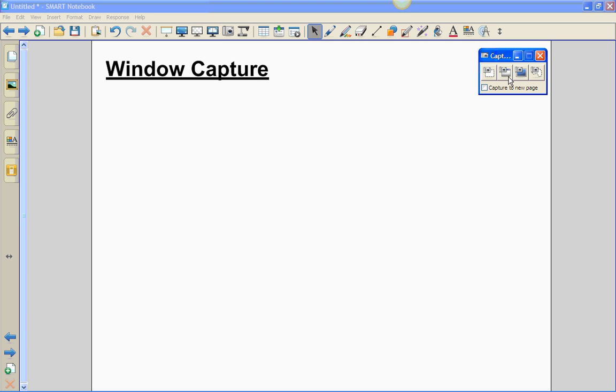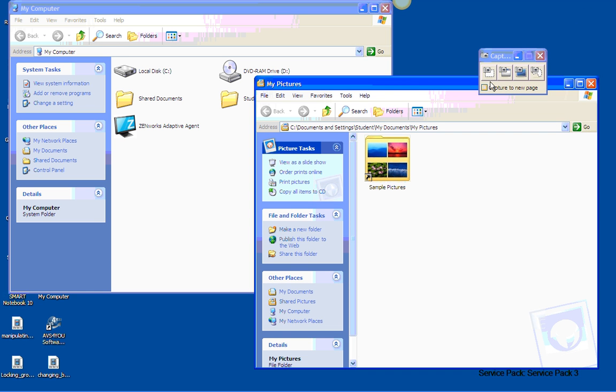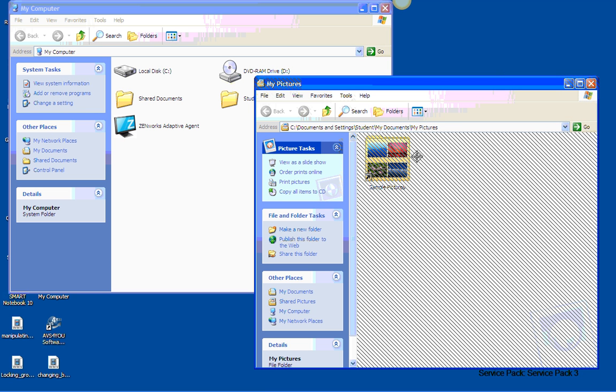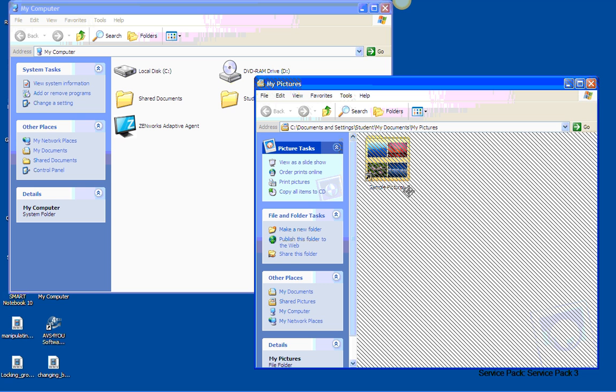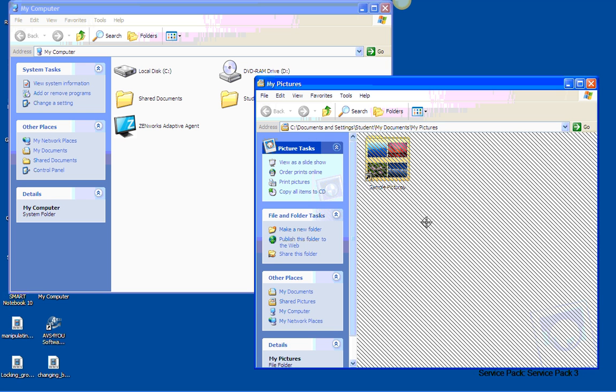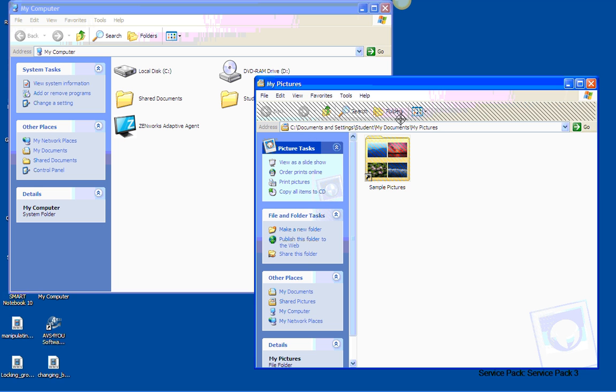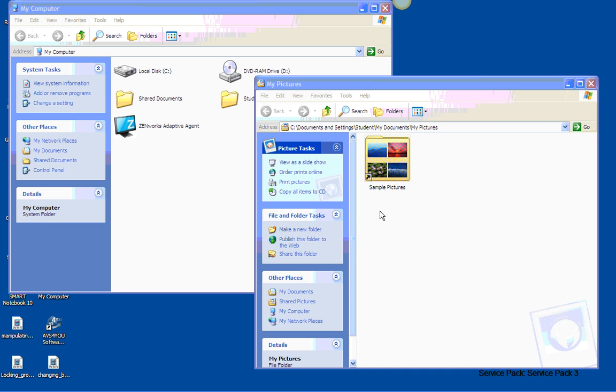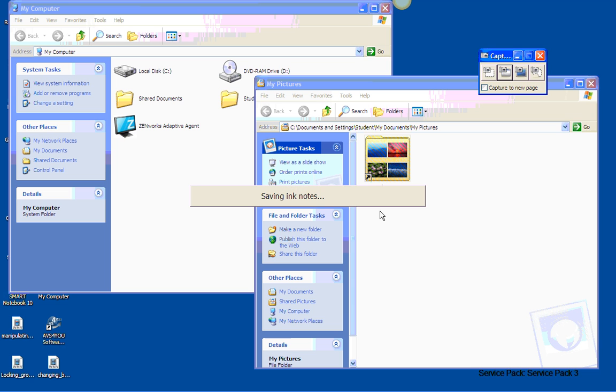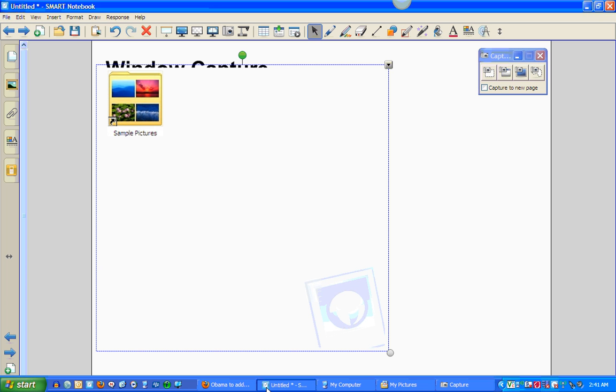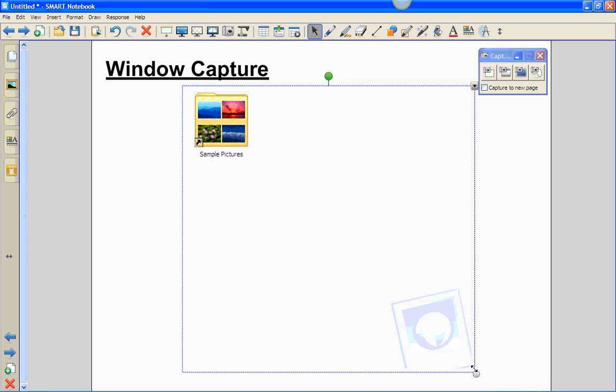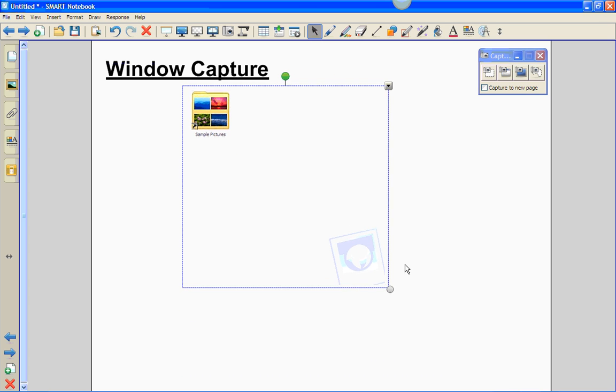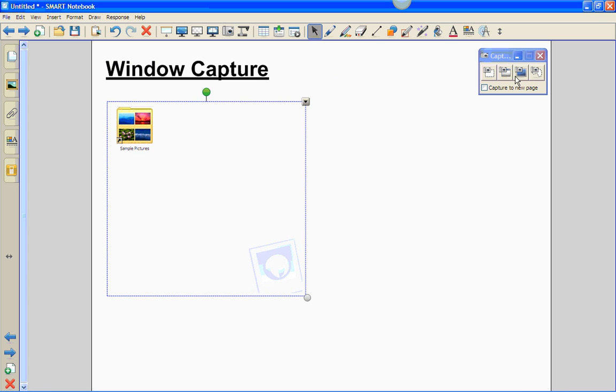To use this tool, we're going to minimize Smart Notebook. We got some windows set up here to show you how to capture them. First, click on the window capture area. Notice as soon as I put that on a particular window, it shades the area that the computer thinks we want copied. We're going to copy this window right here. Simply click. It'll beep at you. Click on Smart Notebook. Notice now that I have a window captured which I can resize.